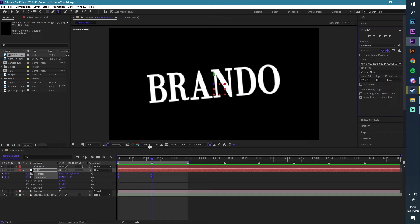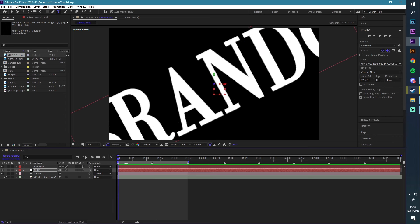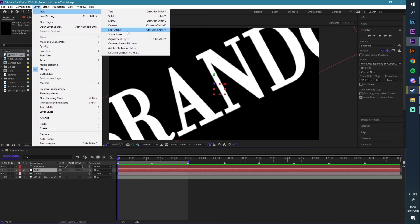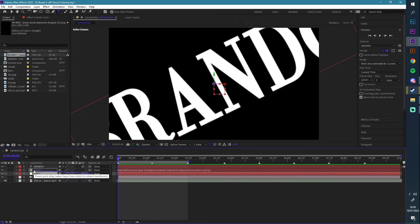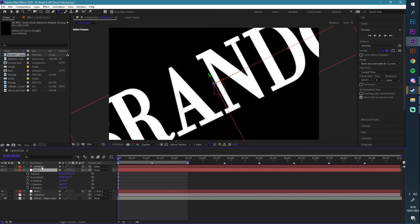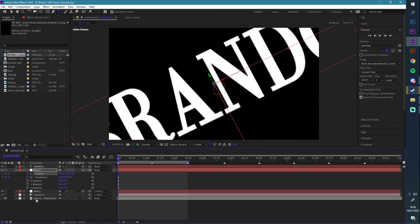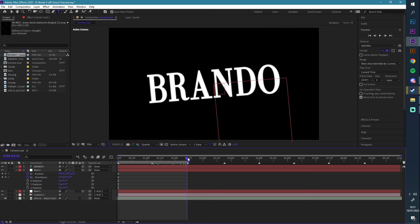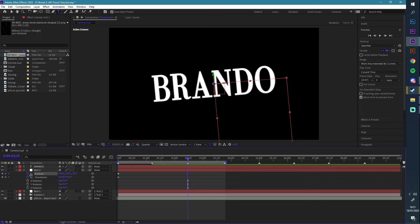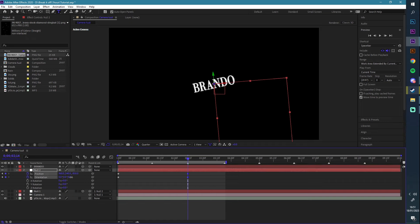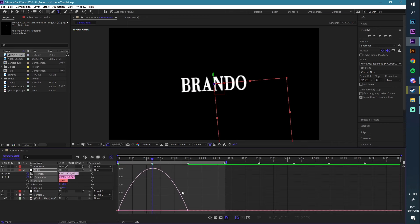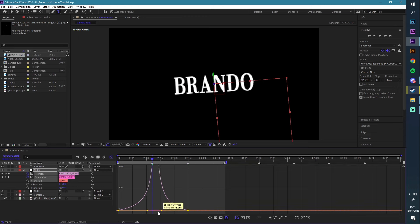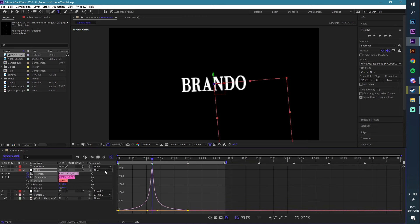In order to have the second movement, we're going to add another null layer. We're going to link the first null to the second null like so, make that 3D as well. I'm starting the keyframes at the peak of the first one. I'm going to go to the second audio marker, zoom out a bit more, and change the rotation a little bit. Hit F9, go to the graph editor, and adjust the peak.